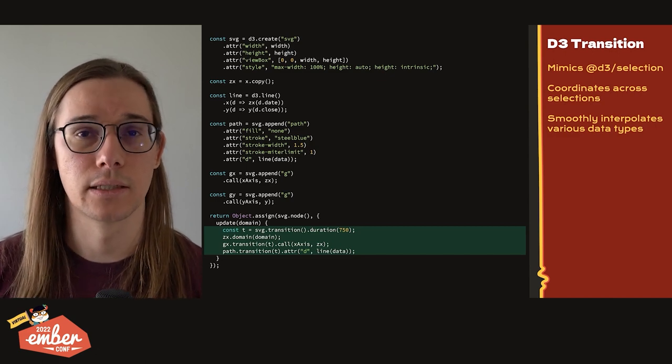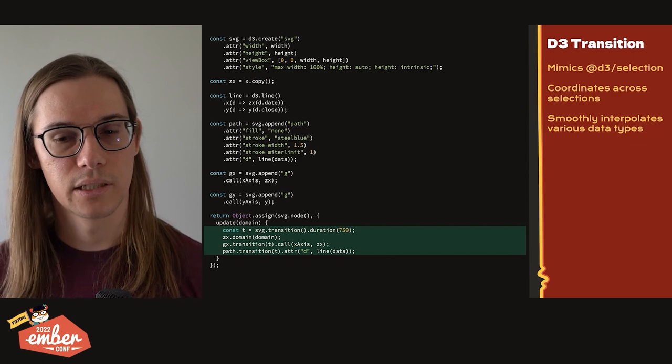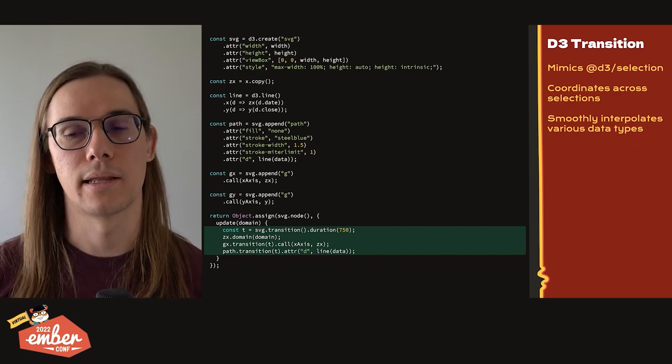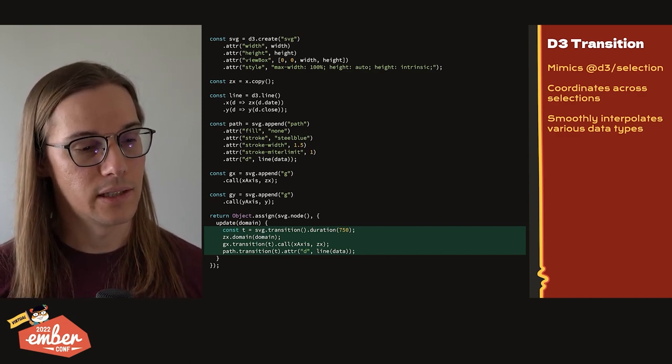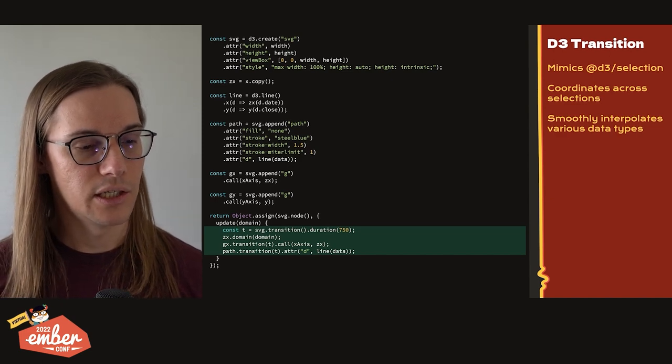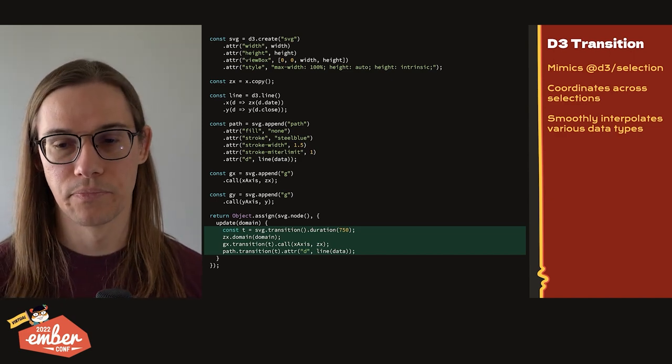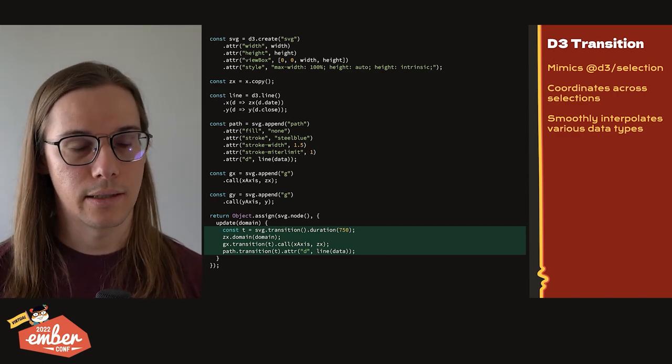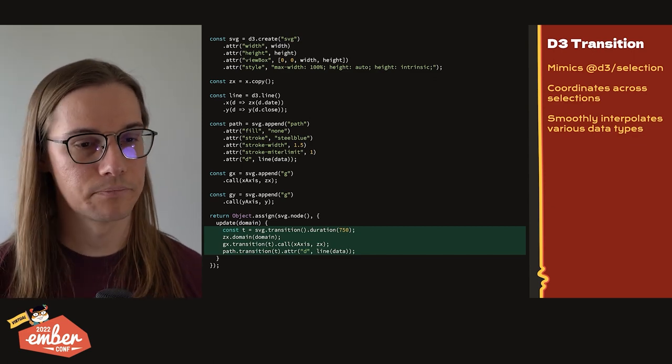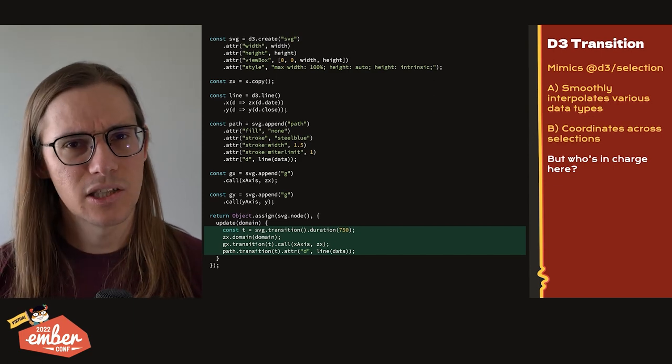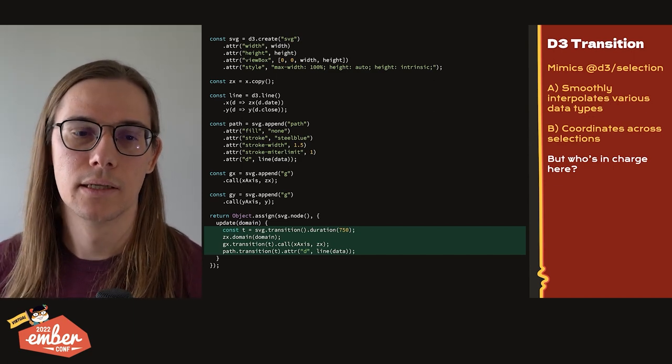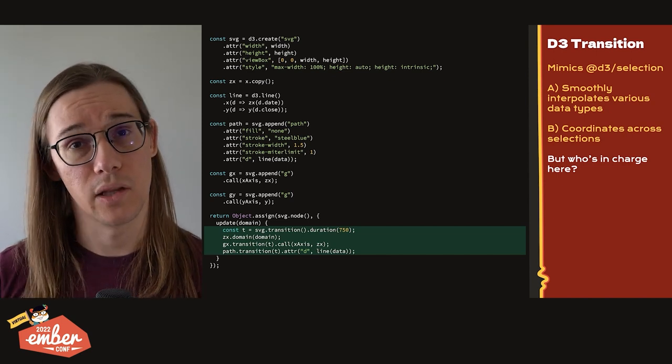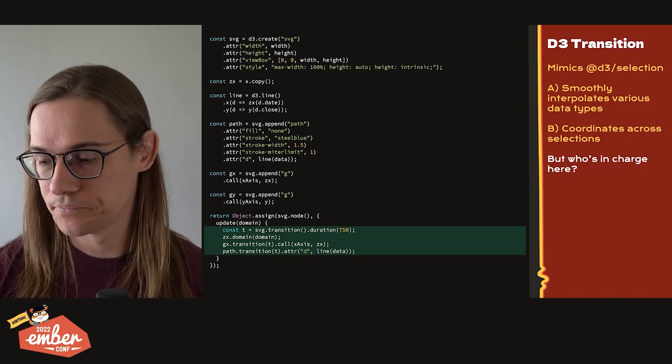So let's look at what we're doing here with D3. How does D3 manage to achieve this in a way that CSS cannot? D3 has a library called transitions, which mimic the D3 selection API. So for any selection, we can call .transition, give it a duration, and then that's going to automatically start animating the data that's bound to it. We can also coordinate across selections. So you can see down here, we're creating this transition as t. And then we're applying that transition to other selections, gx and path to make sure this is all coordinated. And D3 will also smoothly interpolate various types of data. So that d attribute that we saw that was complex, not a problem for D3. But reusing this, who's in charge? It starts to feel a little funny. Because if you want to use D3 transition, that means you need to use D3 selections. And if you're going to be using D3 selections, that now means you're constructing DOM in JavaScript rather than in the template where we want to be.